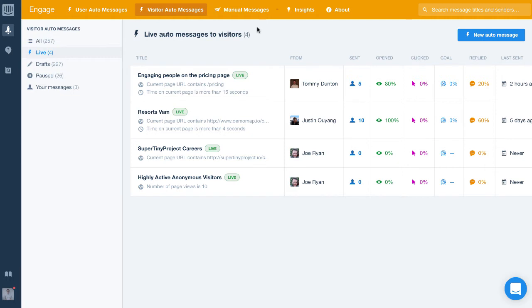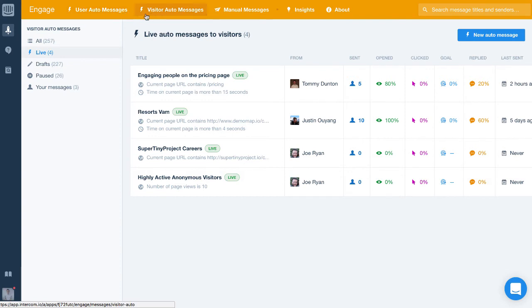It's important to note that both user auto messages and visitor auto messages will keep sending to everyone that fits the audience you set up until you pause or delete them.